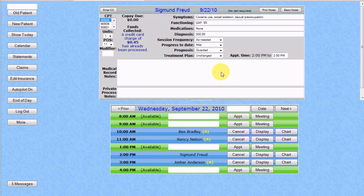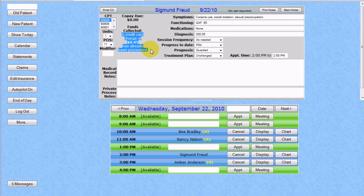Now that we've entered this information, we'll see that it is verified on his chart notes, and we can go on to actually chart the note. You can hear the receipt printing in the background.